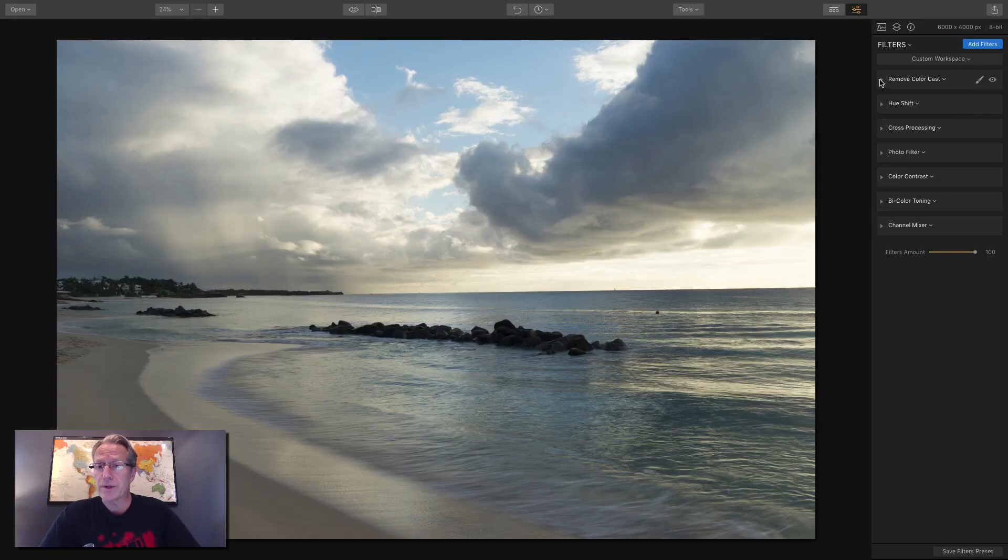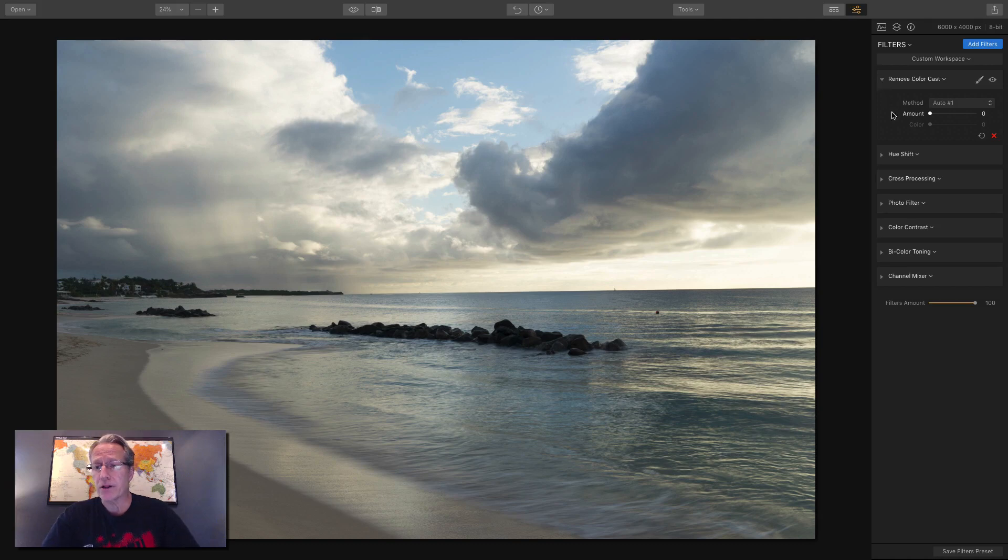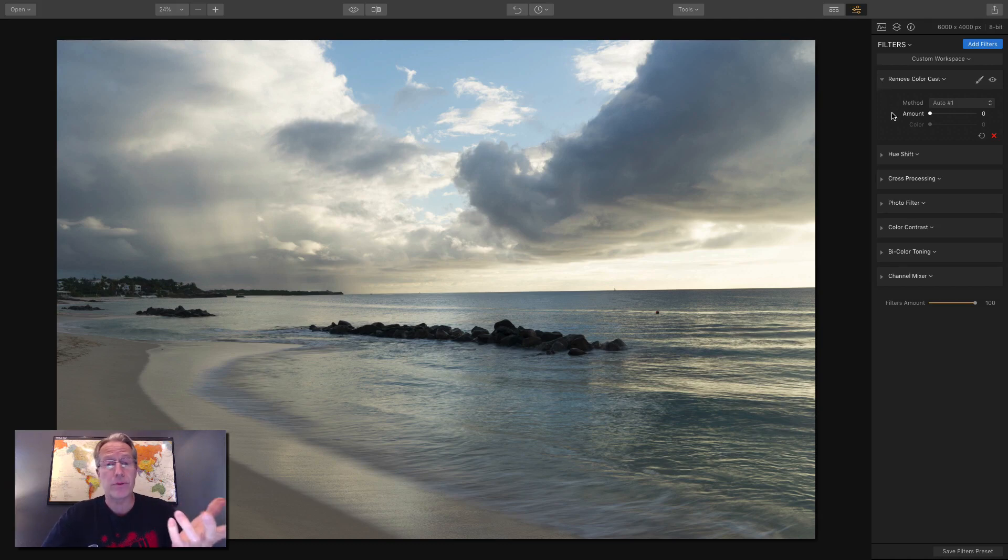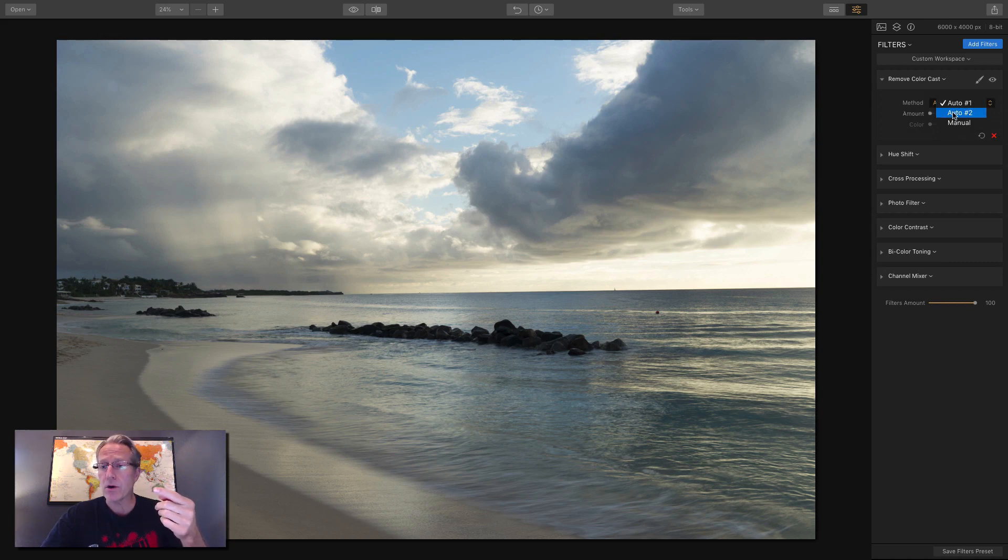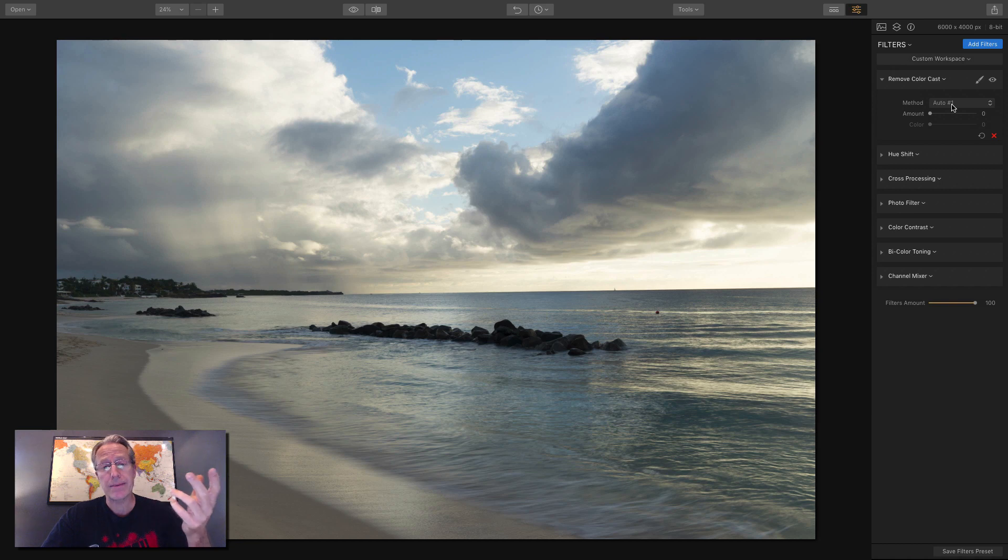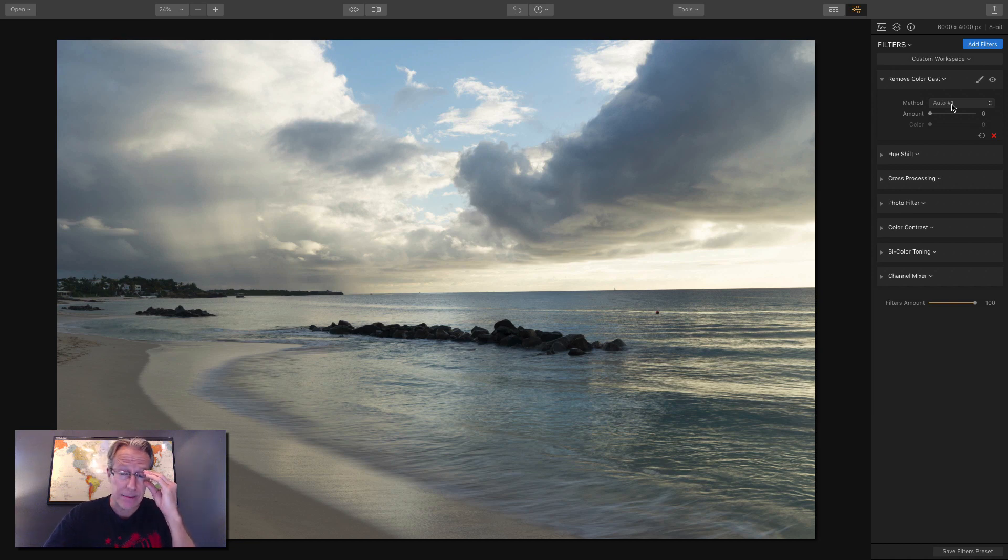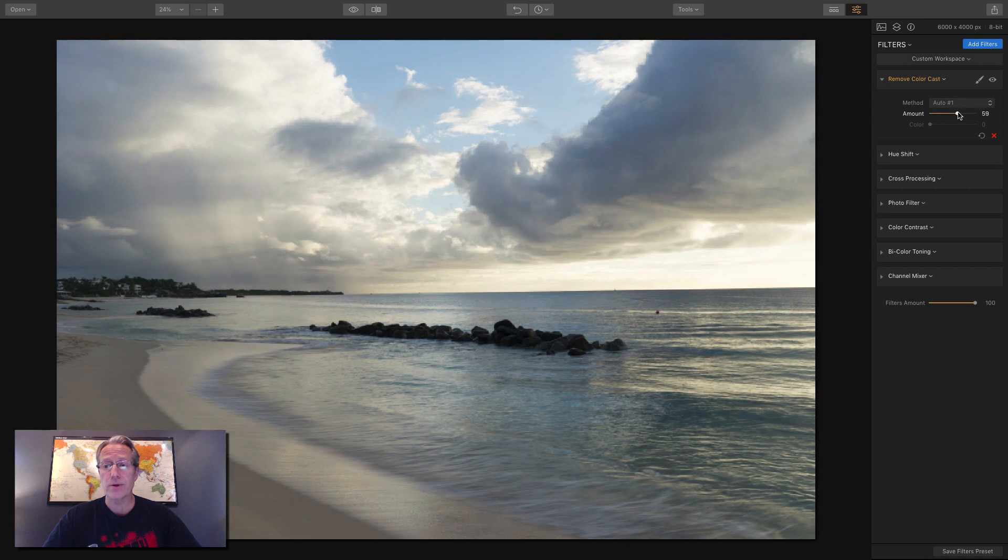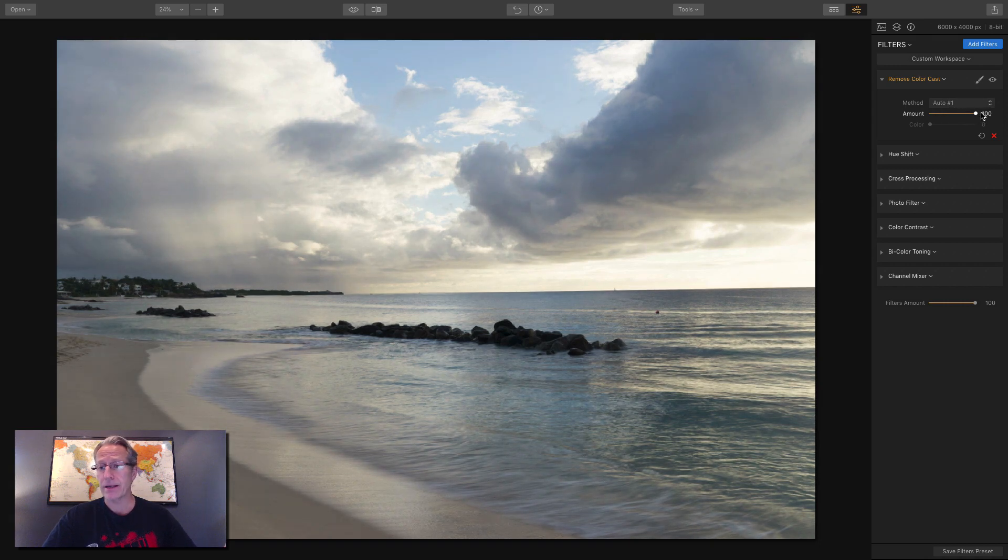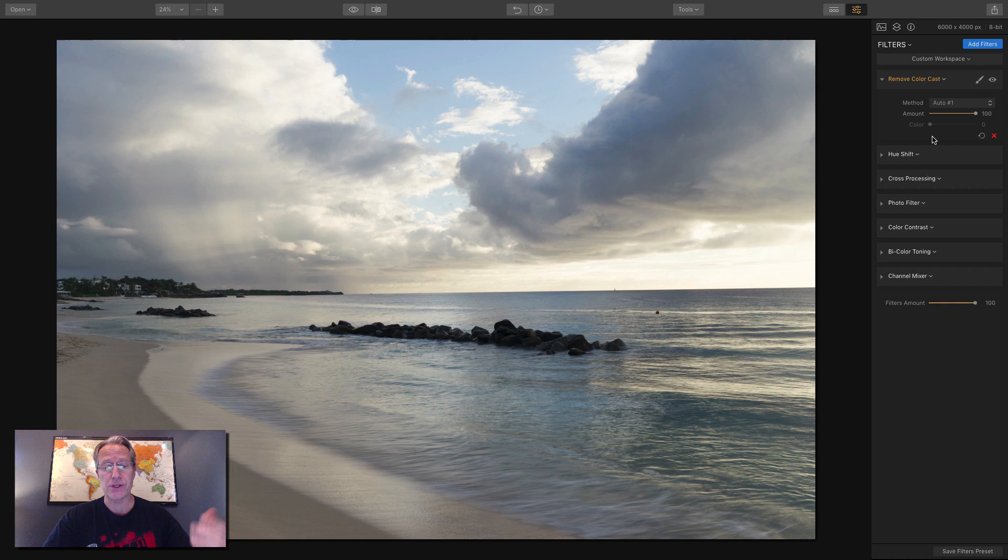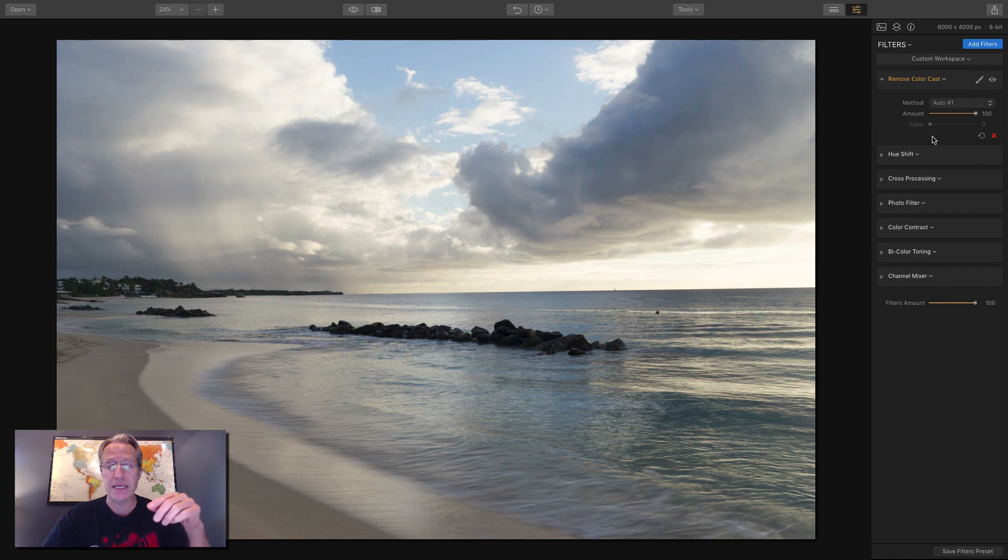Okay, so we're going to start with this one, which is remove color cast. And I think the name there is pretty self-evident. It removes color cast from your photos. It automatically, well, there's three methods. It's auto one, auto two, and manual. The first two, as the name implies, automatically detect and eliminate undesirable colors. So literally, all you do on those is you just drag the slider, and that's it.